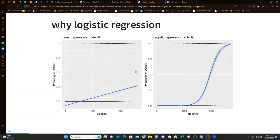Instead, if we do a logistic regression, we get this plot on the right — zeros and a sigmoidal line that goes from zero all the way to one, where it kind of models the probability of getting a zero or a one.